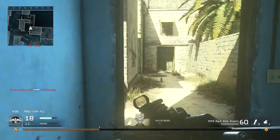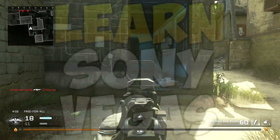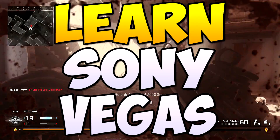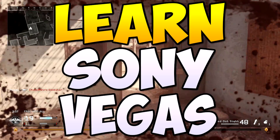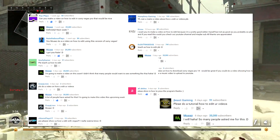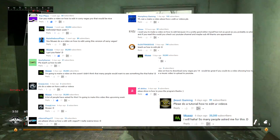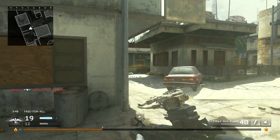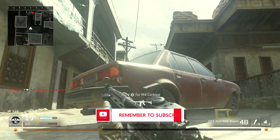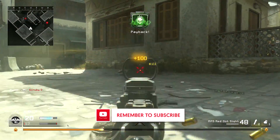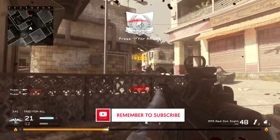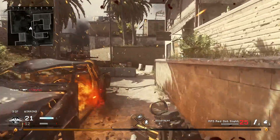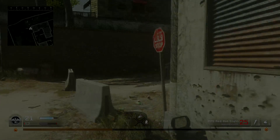Hey guys, what's up, it's Moz here and welcome back to another video. In today's video I'm going to be showing you guys how to edit videos using Sony Vegas Pro. I know this program can look pretty scary when you first open it up, so I thought I would make a video teaching you guys how to use it, as I've seen it get requested a ton of times. This is just going to be a tutorial for beginners, so don't expect me to show you guys how to add lightsabers and explosions — but without further ado, let's get on with the video.